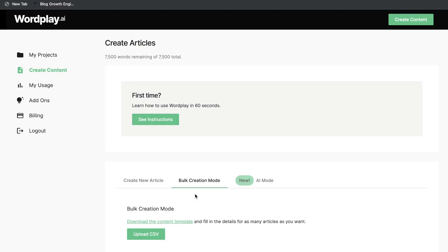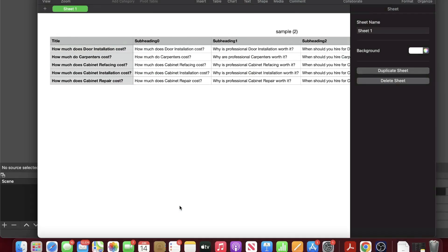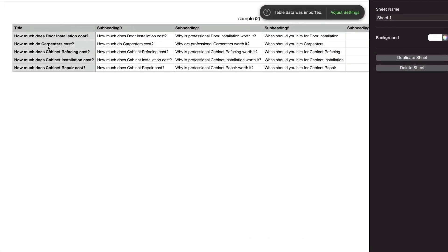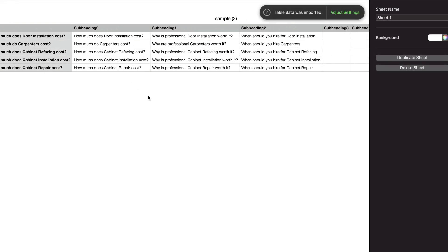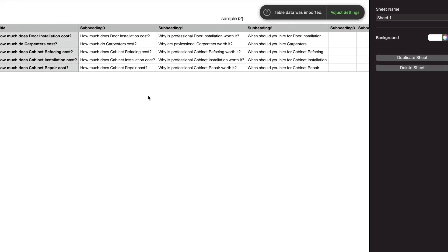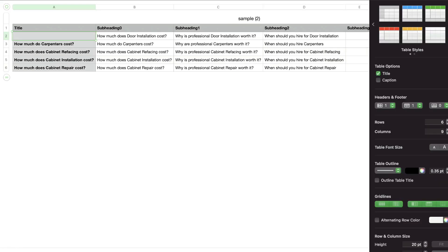Let's move on and use the Bulk Creation mode. To use this template, download the Excel file, then enter the title of each blog post and the subheadings — essentially doing the same thing as the first template but for multiple articles at once. So instead of just creating one article, you can create as many articles as you like. Let's go ahead and enter some different blog post titles.